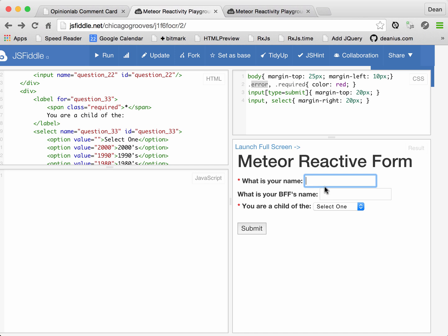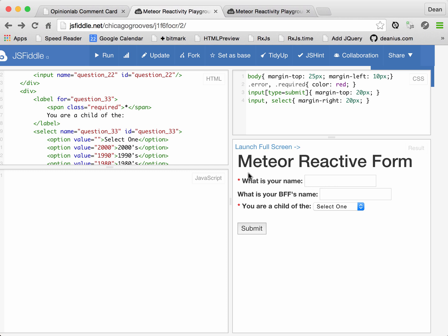And then individually for each question, if the question's not valid, what we're going to do is apply this error class to the label of the field, so that the user knows not only that the form itself is not valid, but which fields specifically are not valid.